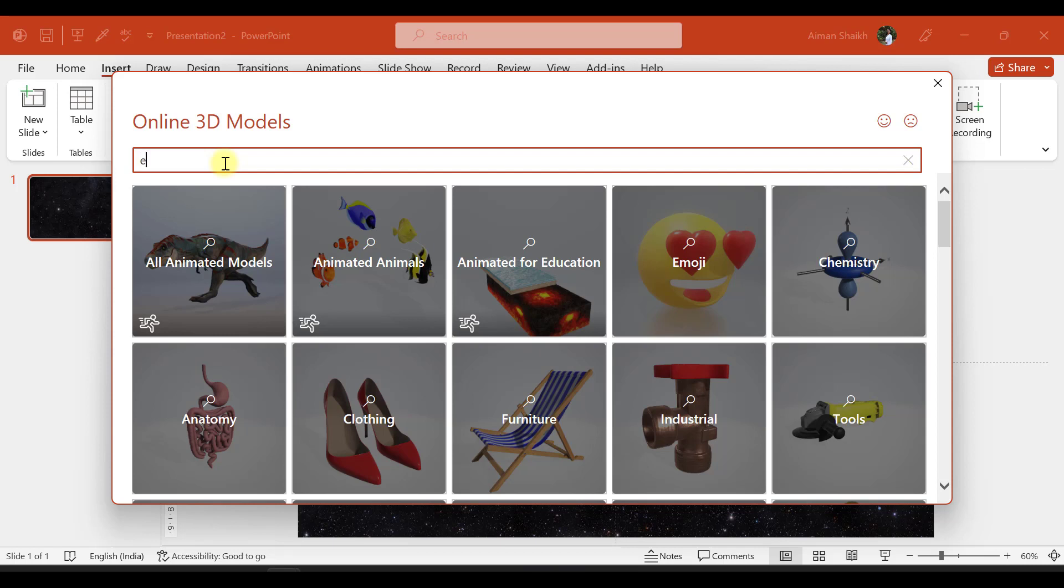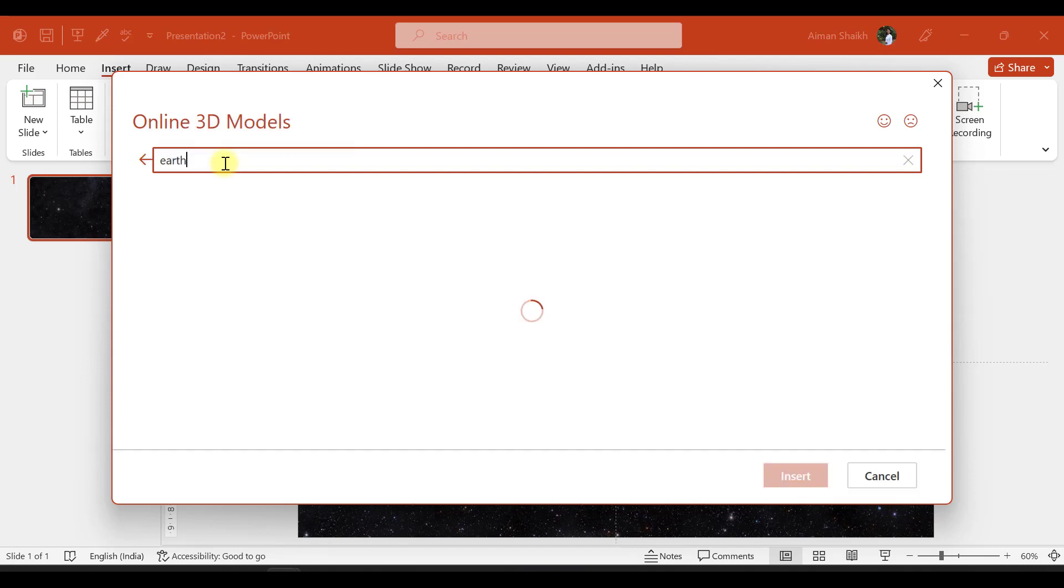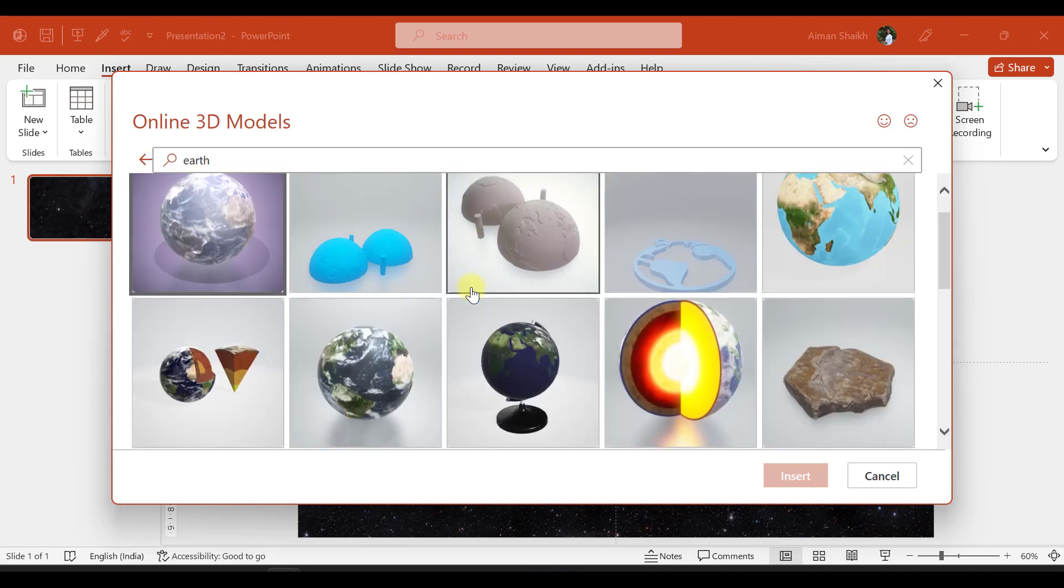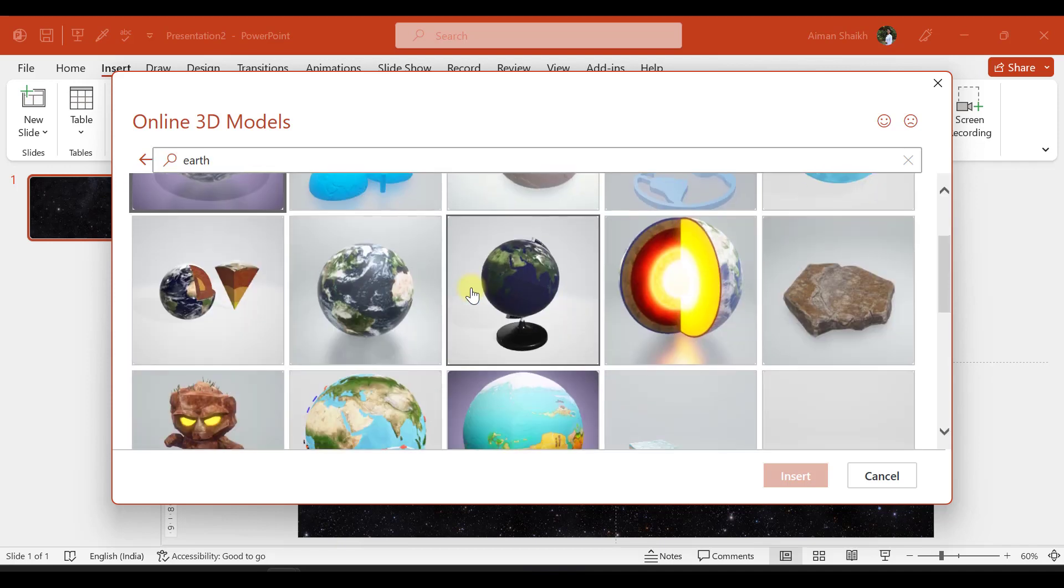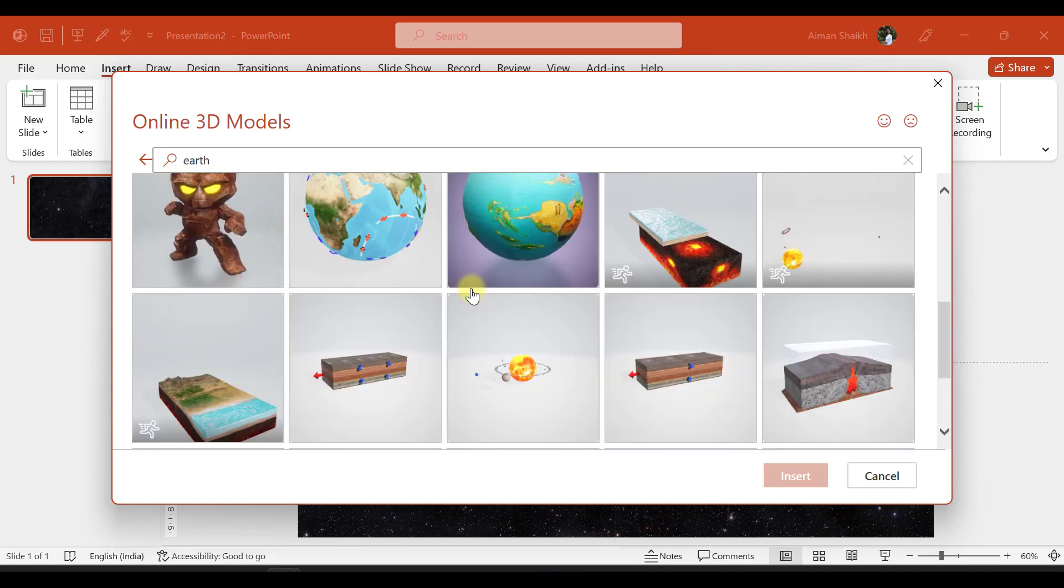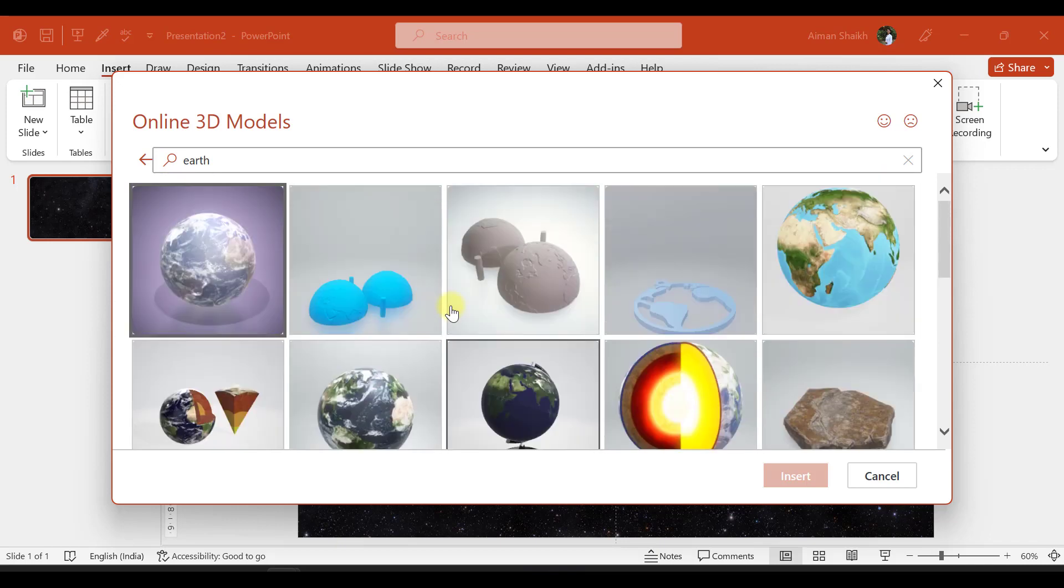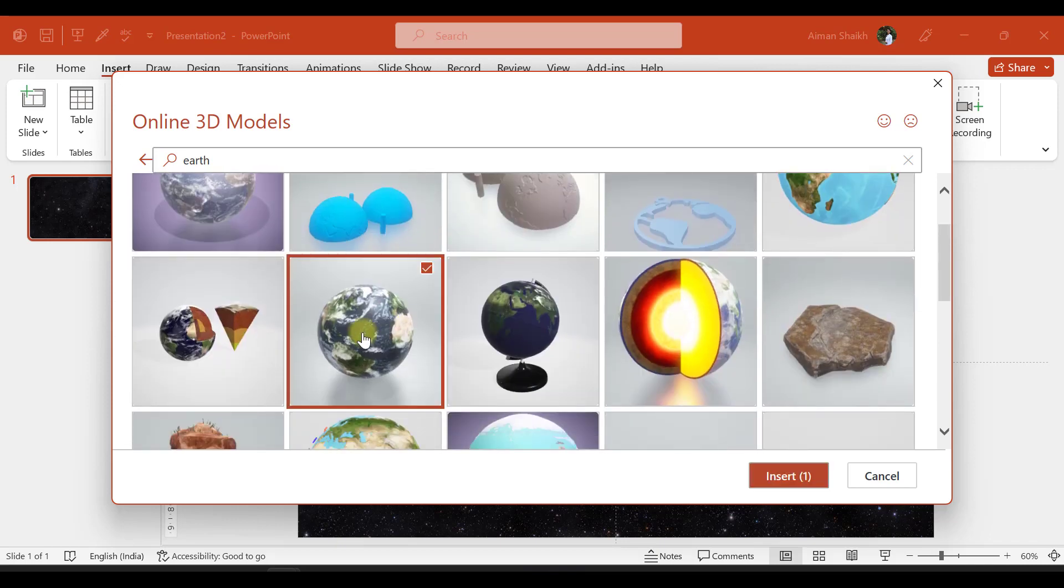So let us have Earth in our presentation, and we will take this one.